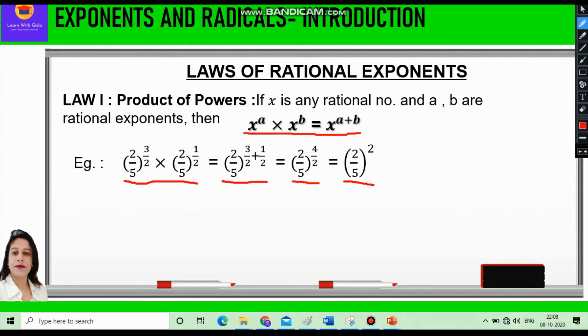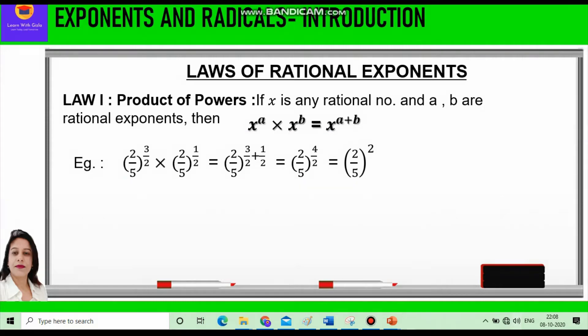Taking the LCM and solving, we get 2/5 raised to power 4/2, which equals 2/5 raised to power 2. So whenever the bases are multiplied and the same, we add the powers.